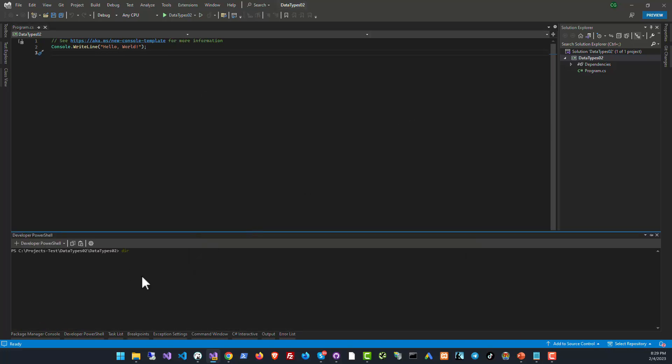Now if you do a directory search you will see that you've got a file called DataType02.sln, that's a solution file, and then you've got a folder called DataType02. Now to run this program in the terminal we have to use the dotnet run command, but to run dotnet run we need to be in the folder where you've got the project present.